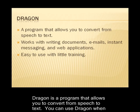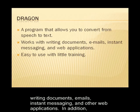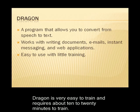Dragon is a program that allows you to convert from speech to text. You can use Dragon when writing documents, emails, instant messaging, and other web applications. In addition, Dragon is very easy to train and requires about 10 to 20 minutes to train.